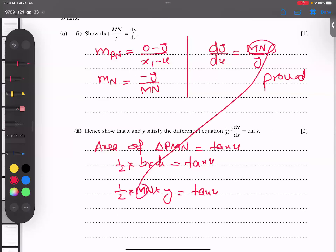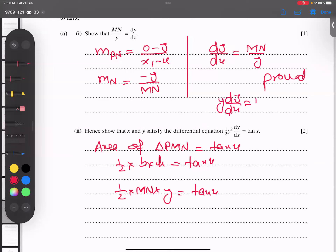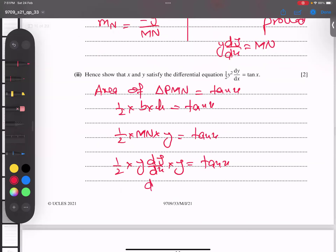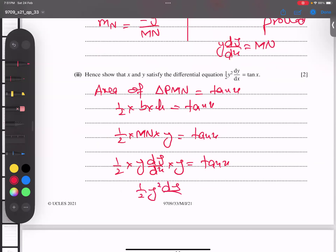Substituting the MN value into the area expression, we replace MN with the expression involving y and dy/dx. When y multiplies through, we get y² · (dy/dx), and setting this equal to tan x gives us: y² dy/dx = tan x. Proved.